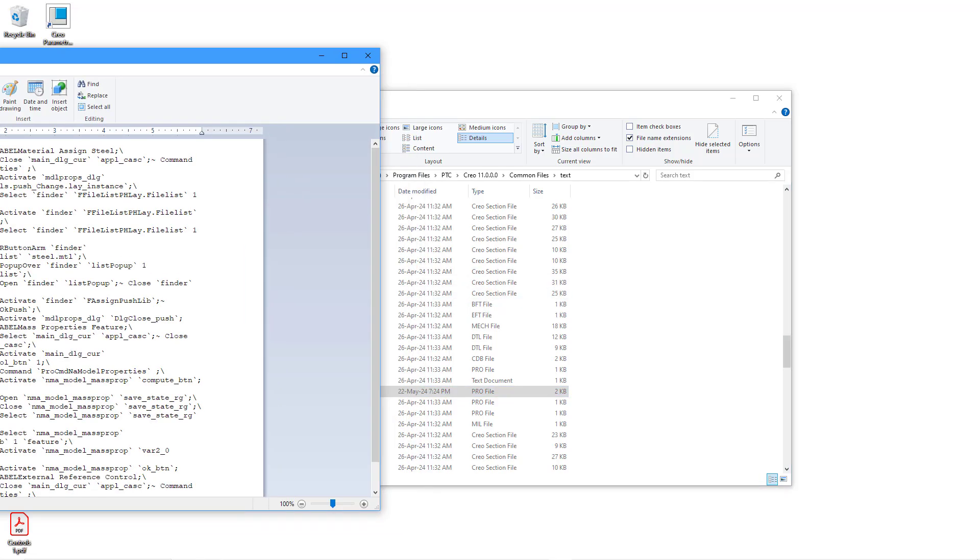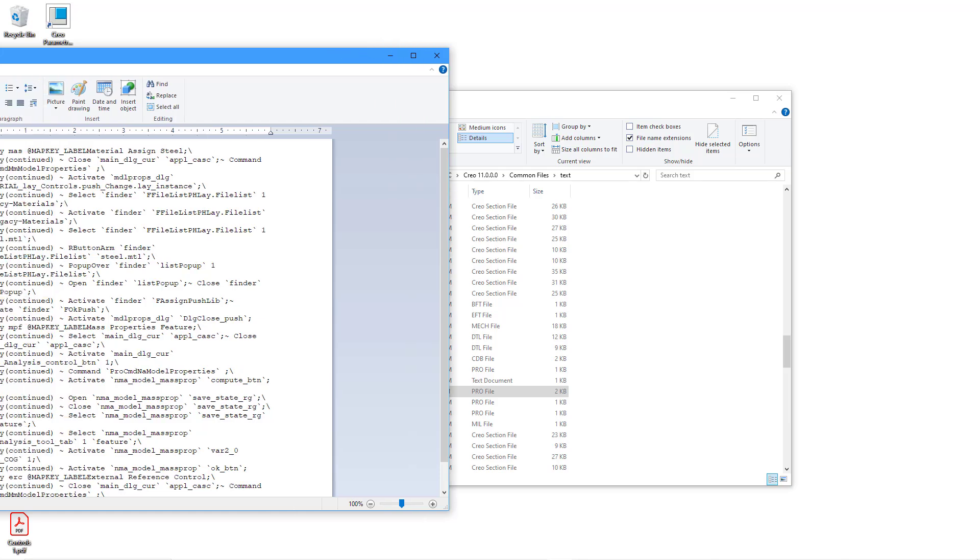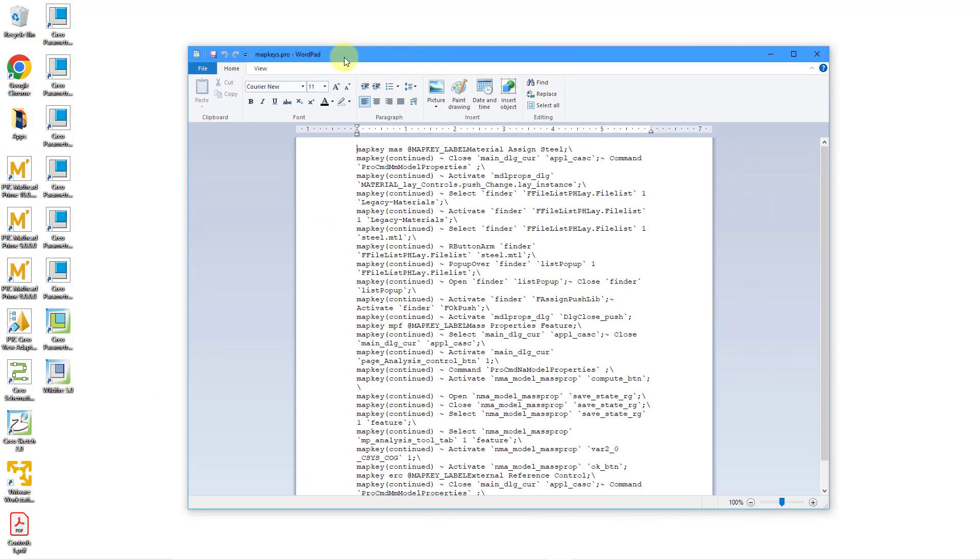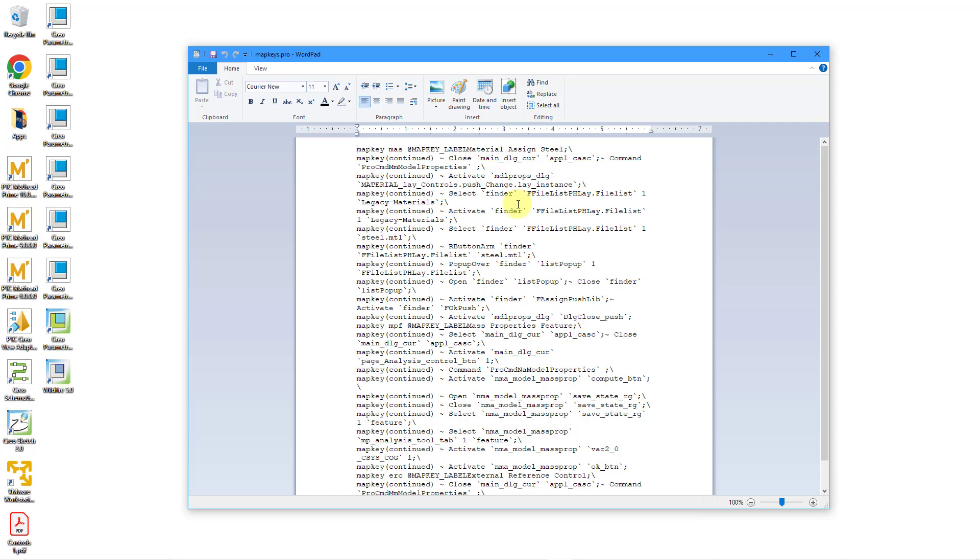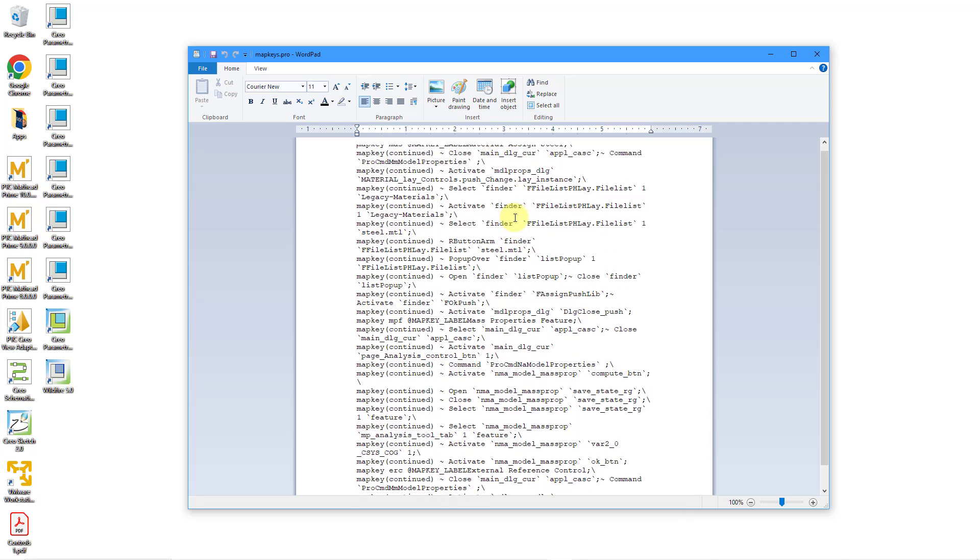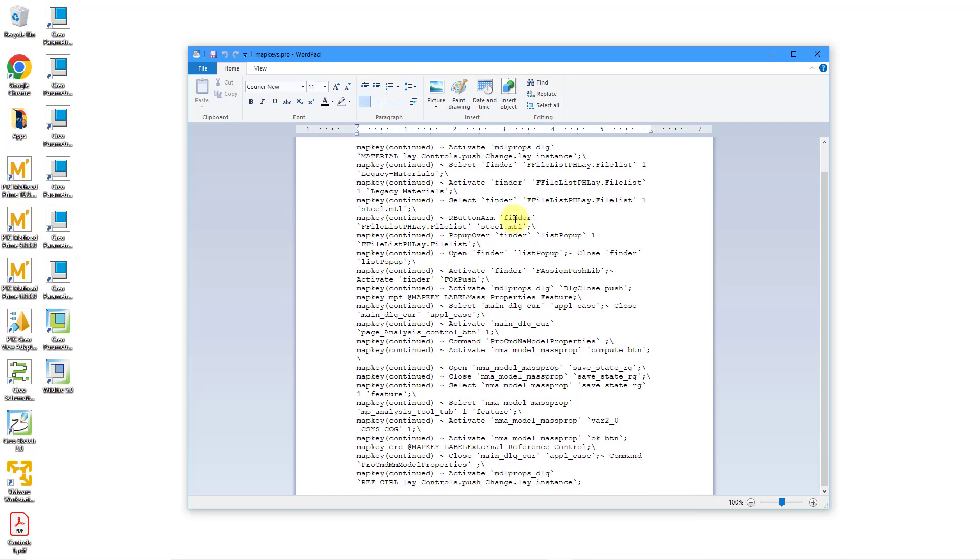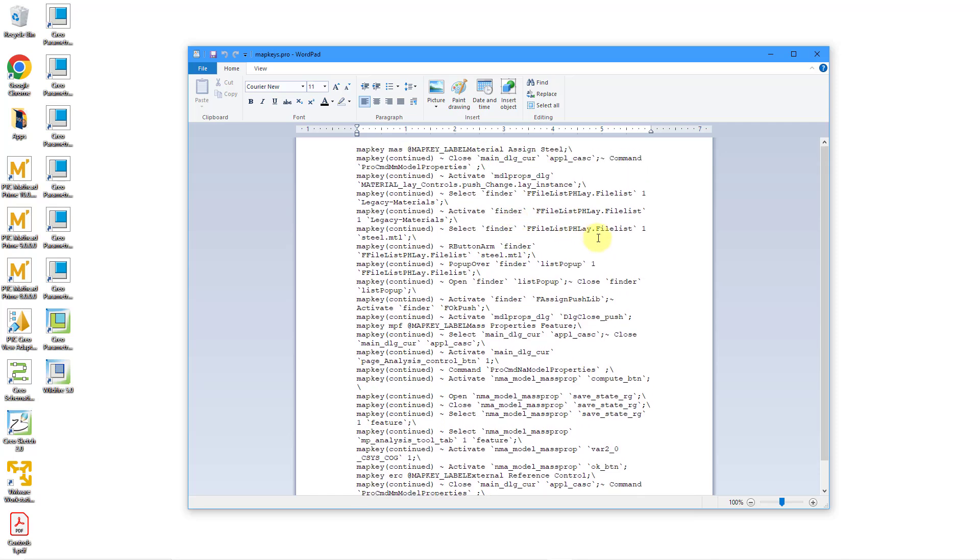This particular file only has three mapkeys in it, but you can see it's a lot of different lines in here. And so if a person has 20 or 30 mapkeys, well,